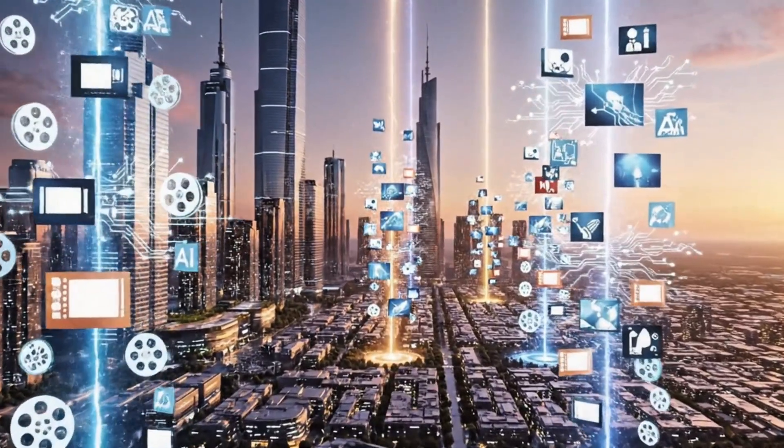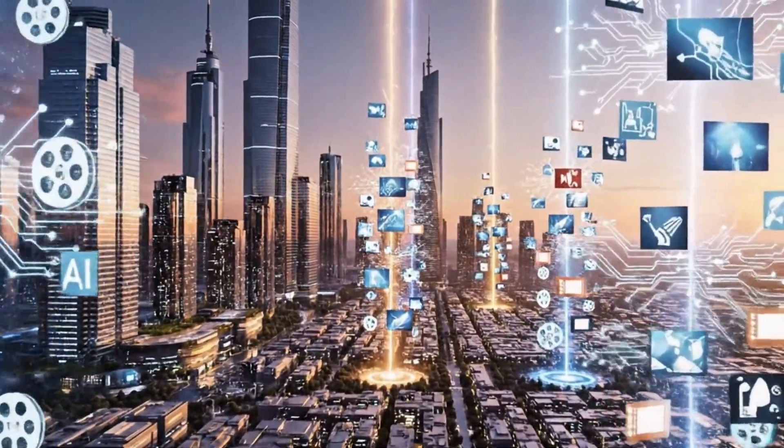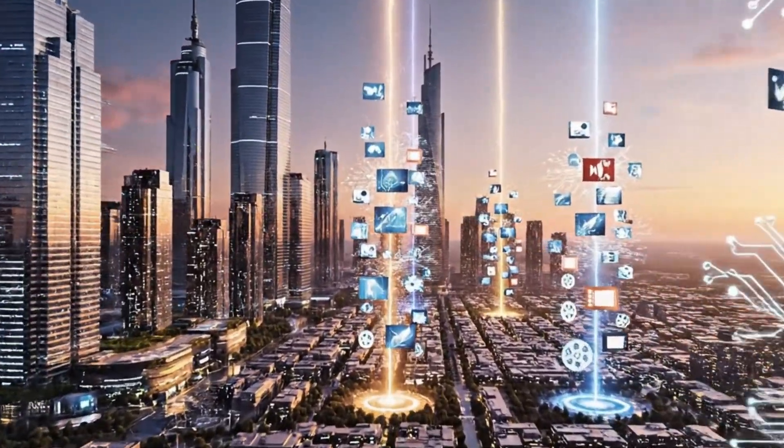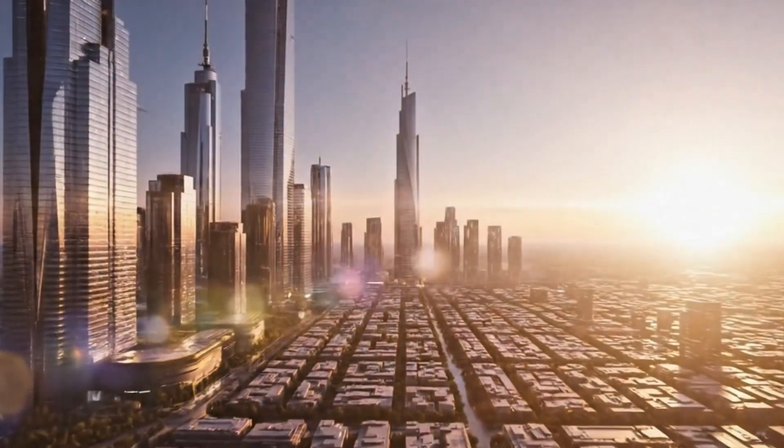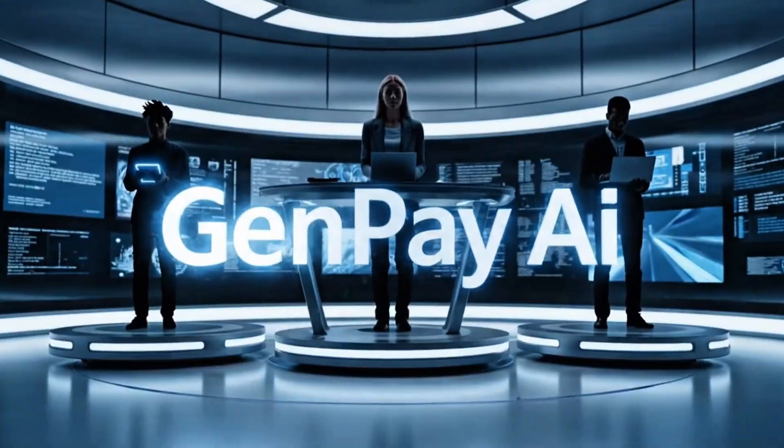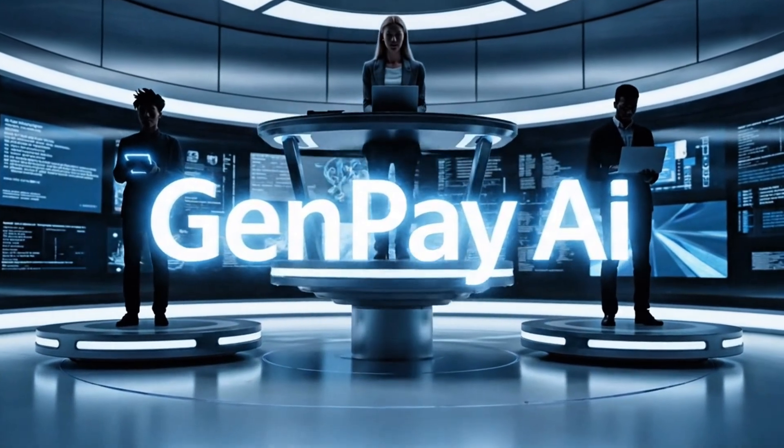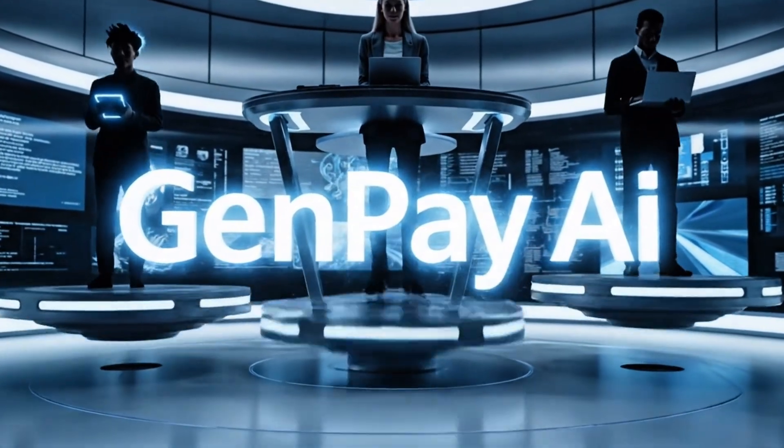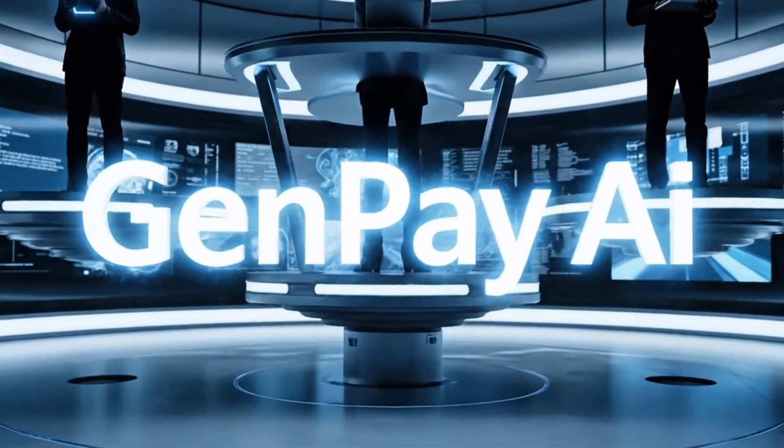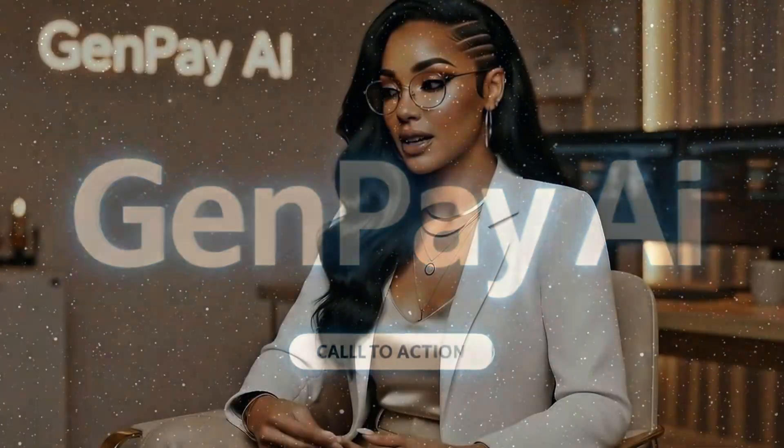Look, the AI revolution is happening right now. Tools that used to cost thousands of dollars are becoming accessible to anyone who knows where to look and how to use them. That's what GenPay AI is all about. Breaking down the barriers. Leveling the playing field. Making sure you're not overpaying for tools when there are smarter ways to start.